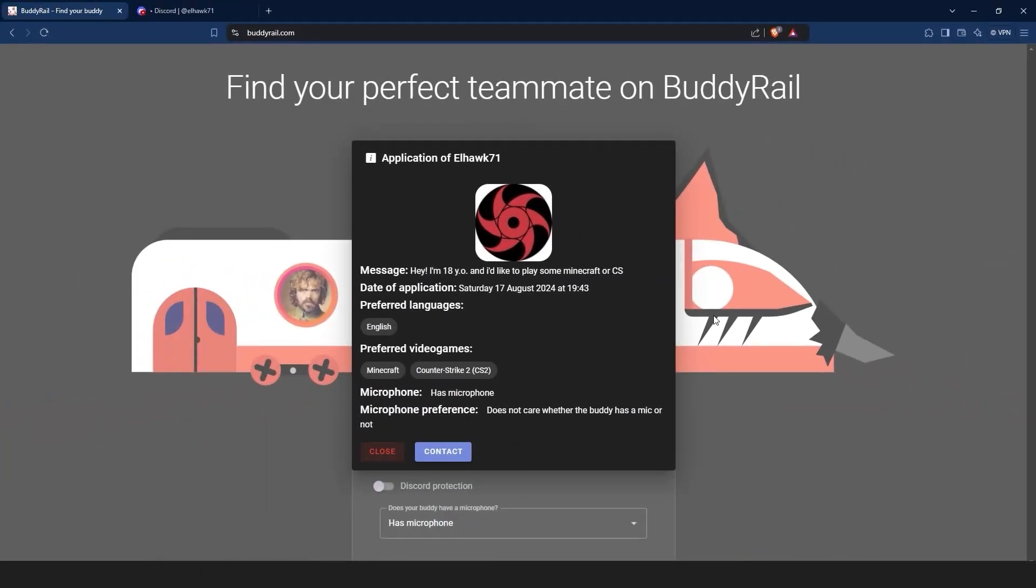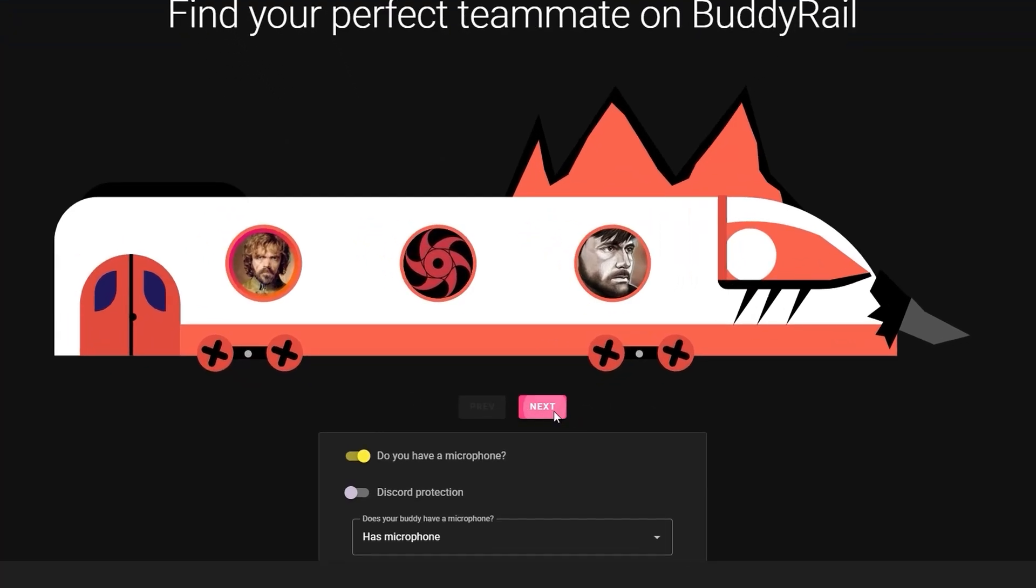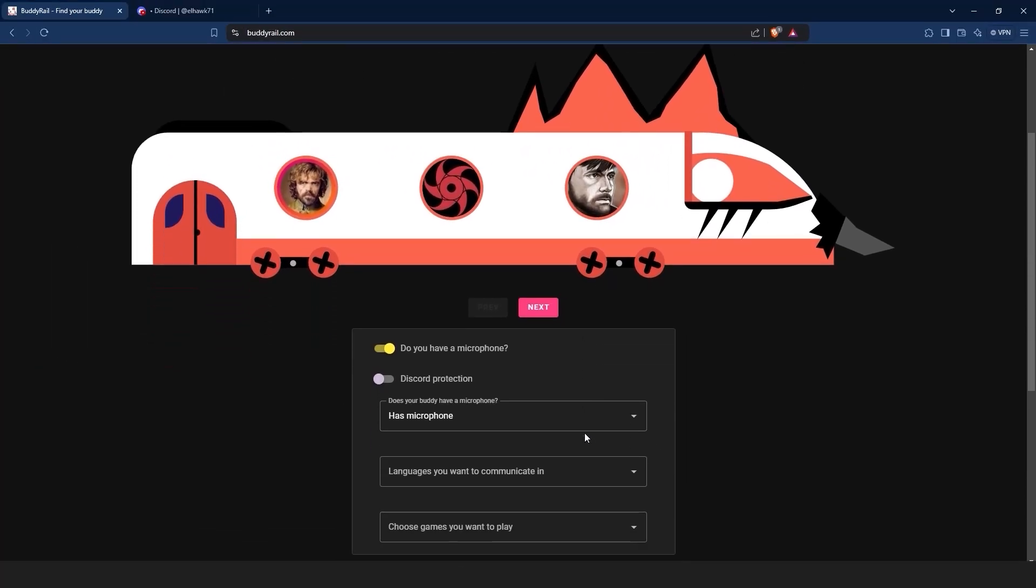If you are not interested in the application, just click the close button. You can check other applications by clicking the next and previous buttons.